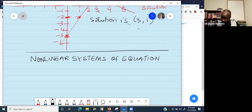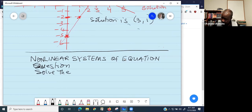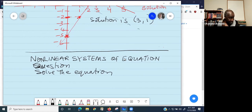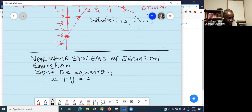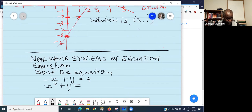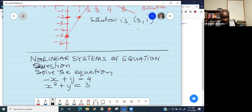For example, the question could be: solve the system of equations where the equations look like this. Negative X plus Y equals four, and X squared plus Y equals three. If you take a look at these two equations, you may discover that the first one is linear.